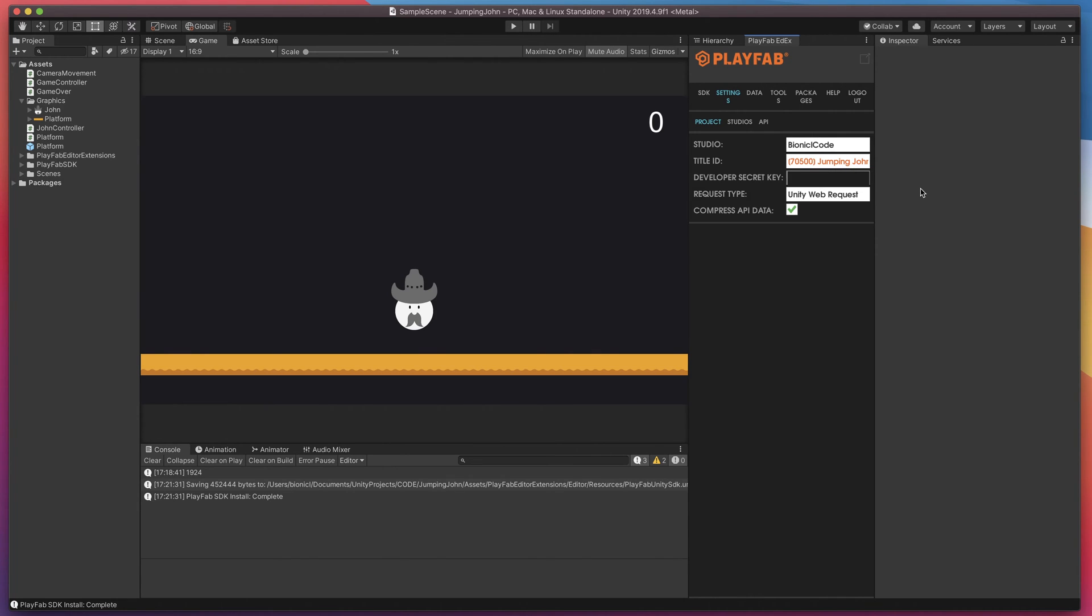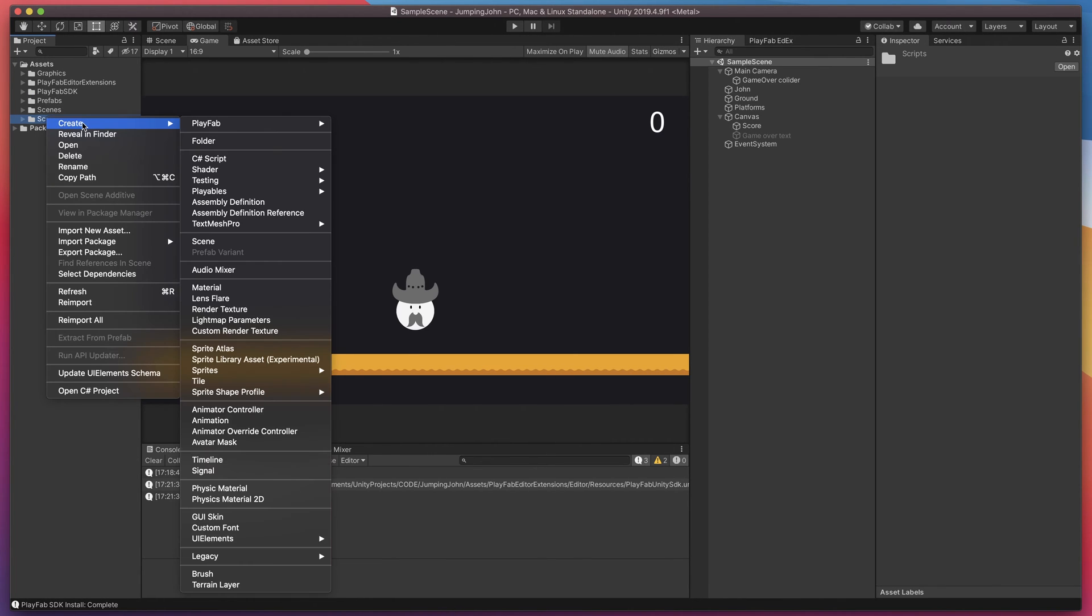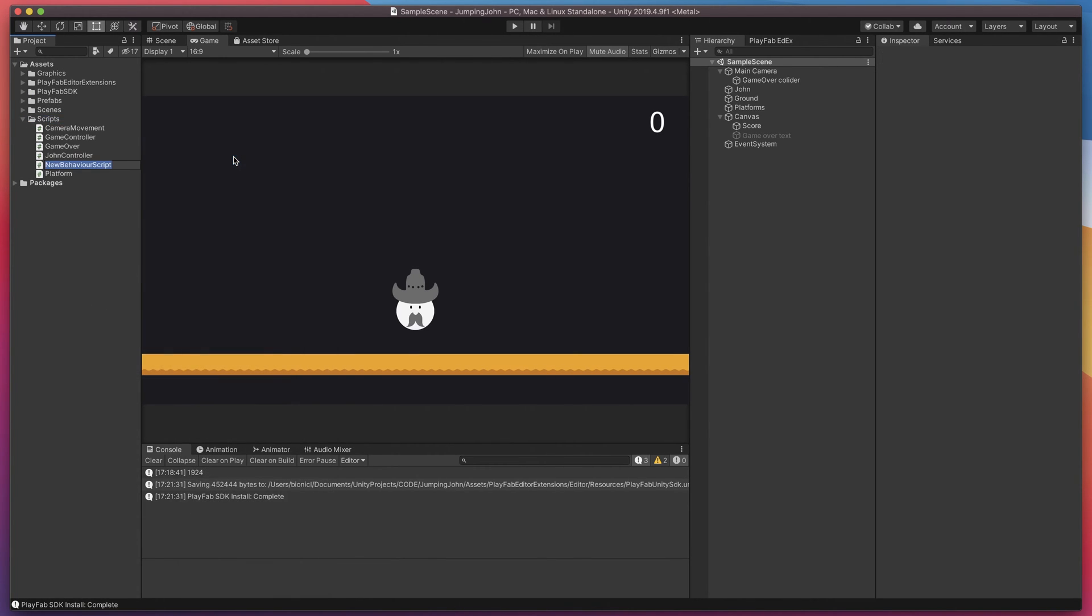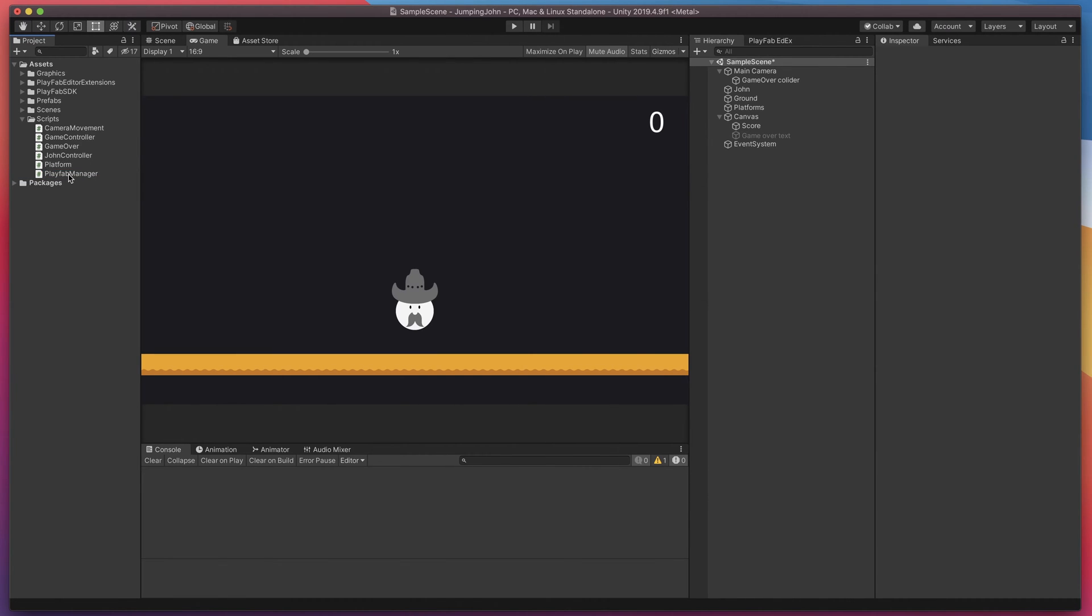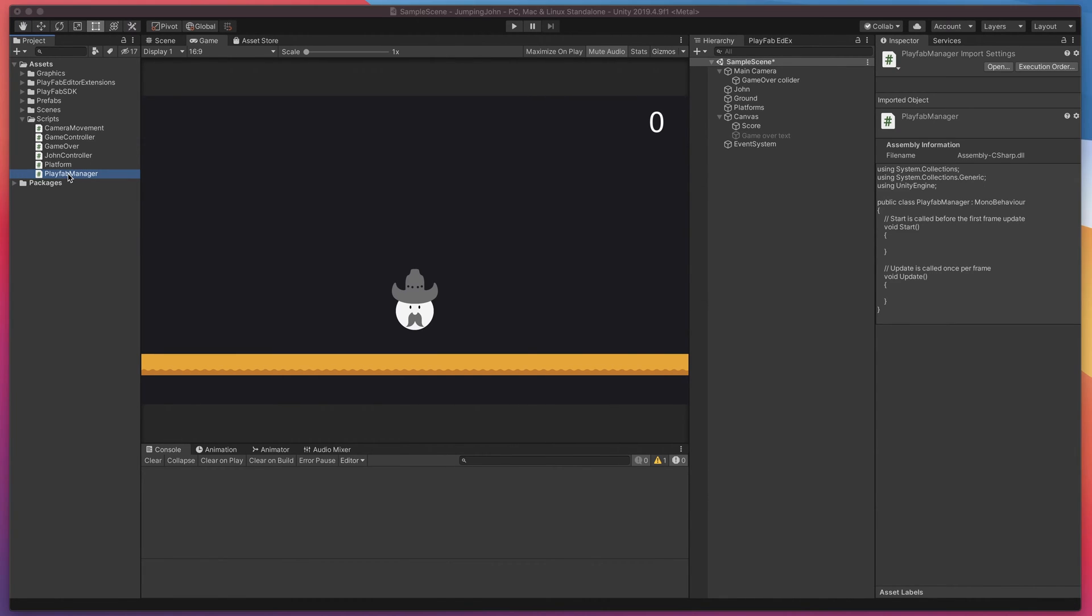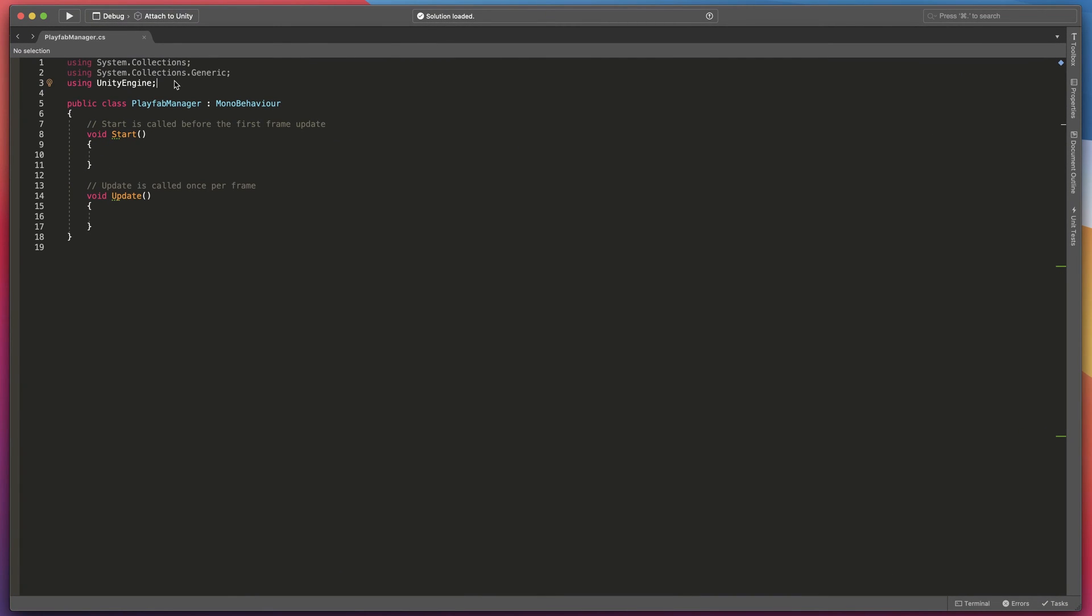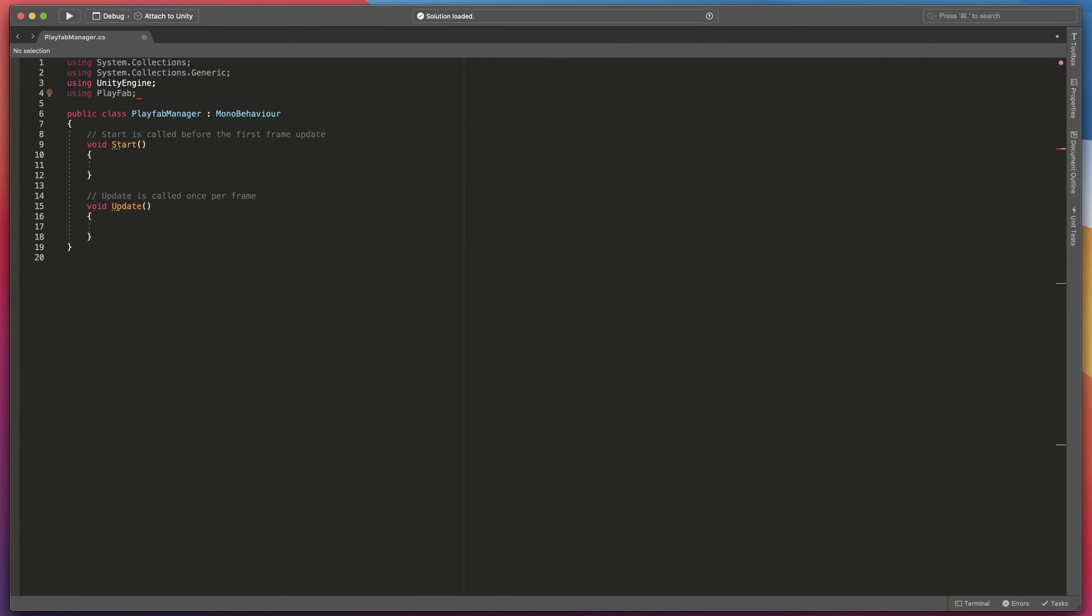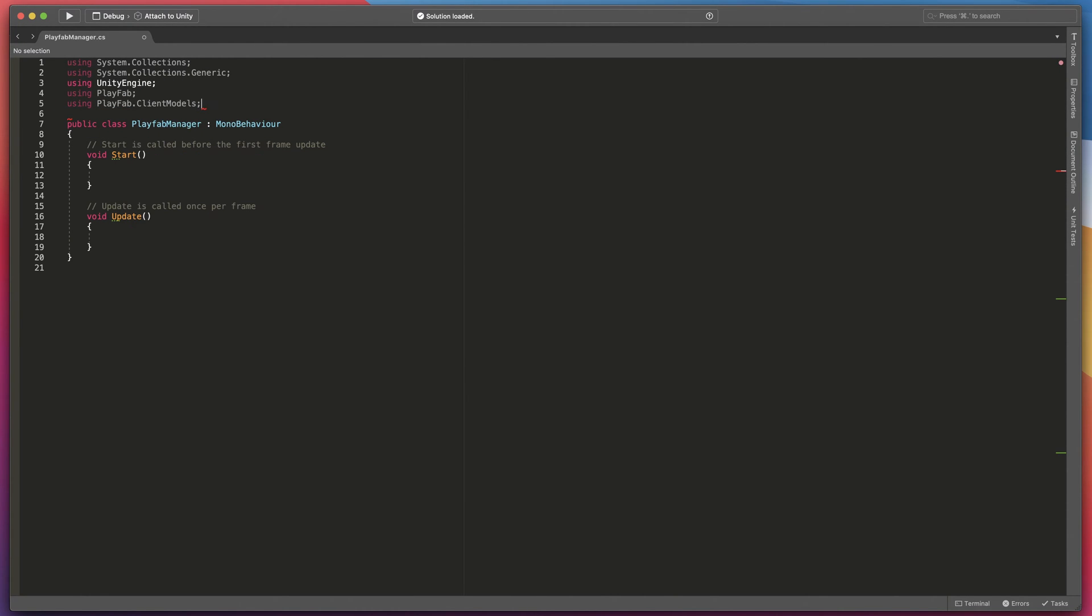And finally it's time to test our Playfab integration. Create a new script called Playfab manager. Open it and add Playfab and Playfab.clientmodels namespaces.